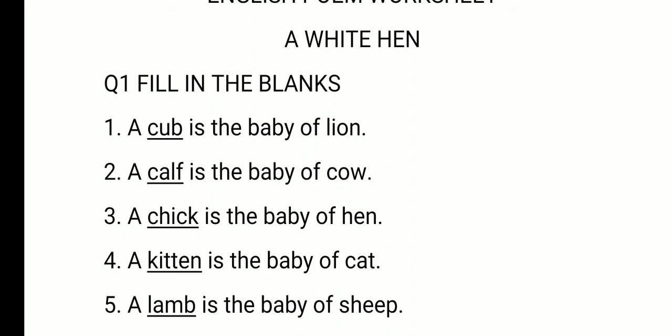A blank is the baby of cat. The baby of cat is called kitten — K-I-T-T-E-N. A kitten is the baby of cat. Next, a blank is the baby of sheep. The baby of sheep is called lamb — L-A-M-B.